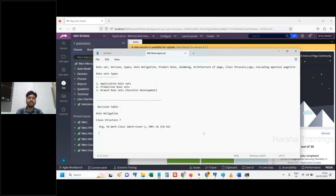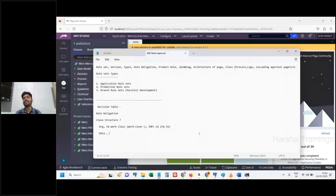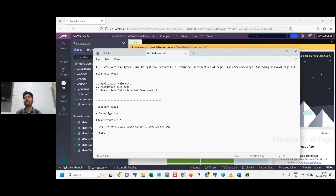Apart from these three layers, we have data classes at organization, FW, and implementation levels. At all three layers, data classes derive from Data-. Similarly, we have integration classes at all three levels deriving from INT-. We also have case types deriving from the class group — where case or case processing gets initiated, those belong to the class group.